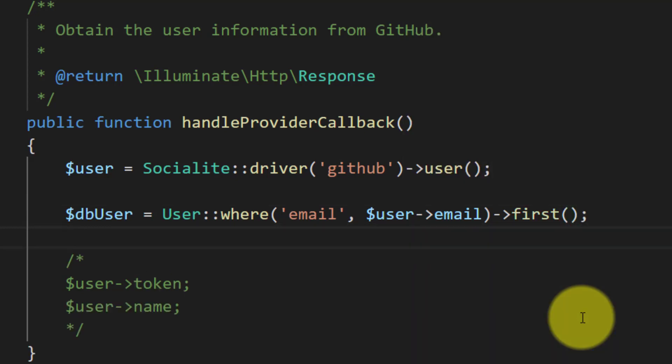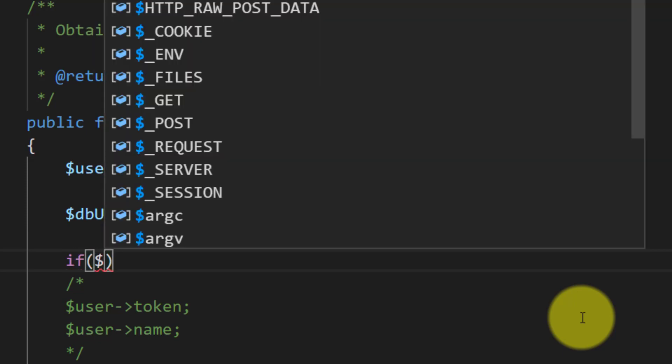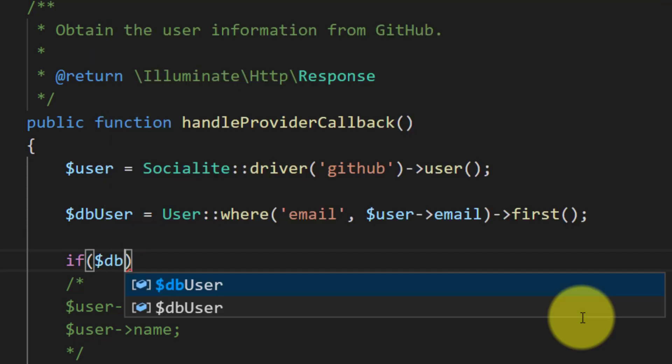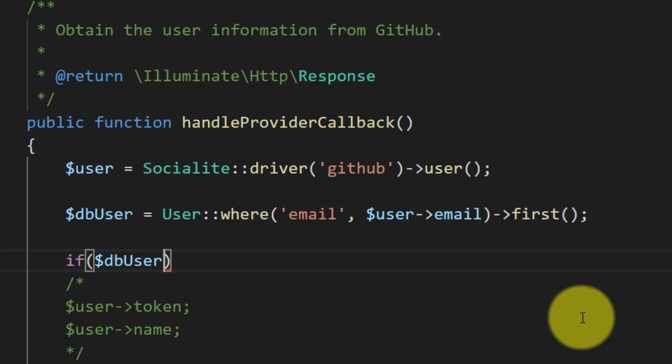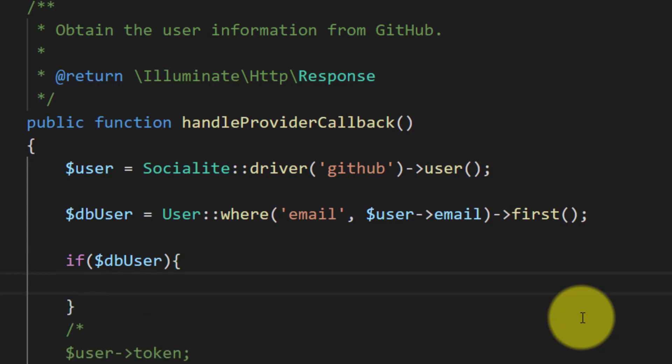And if we do have user, then we will log in the user else...